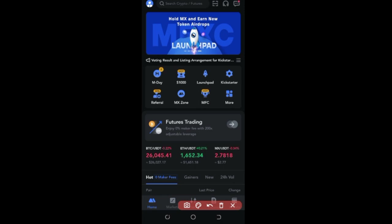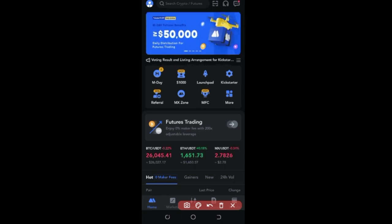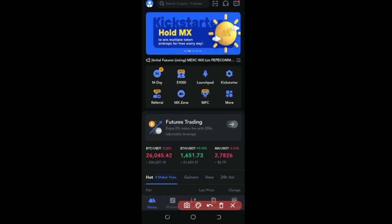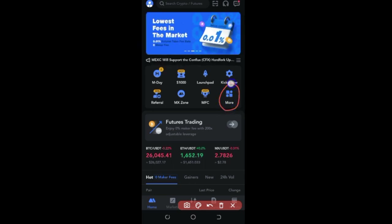If you want to learn more you can equally join us on Telegram — the link will be in the video description. So let's jump right into it. Here I am on the MEXC exchange. Once you log into your MEXC account, you want to come into the app and click on where it says 'More'.